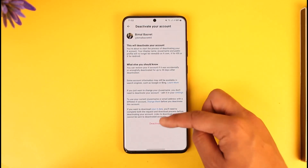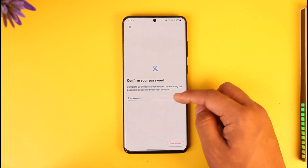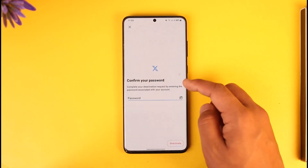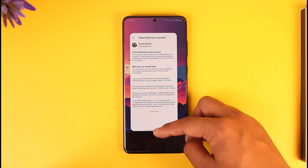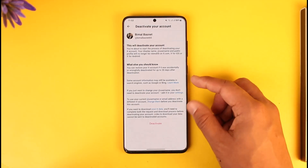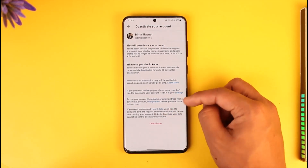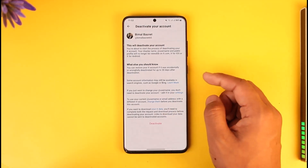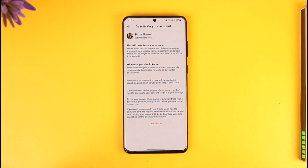Then just tap on Deactivate Account, tap on the deactivate option, enter my password, and deactivate it. Now after you deactivate it, it does tell you that after 30 days it's going to get deleted — but that's not always the case.